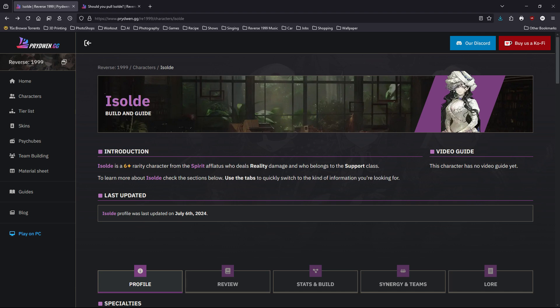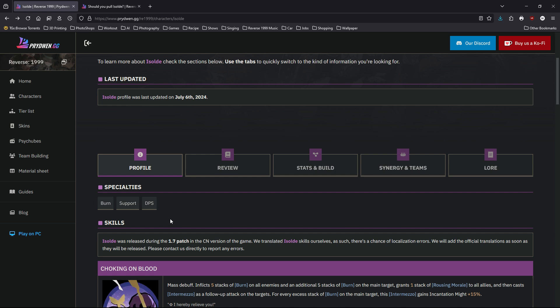Now let's move on to her role in the team. As you can see here, she can apply a lot of burn, she can support the team, and she's also considered as a DPS or sub-DPS. That means she can deal very respectable damage.